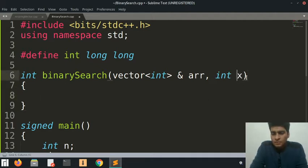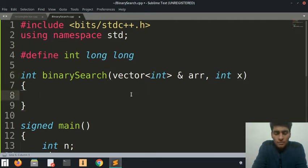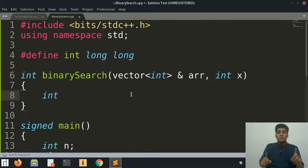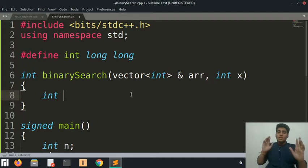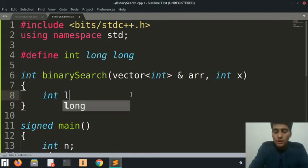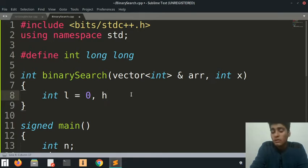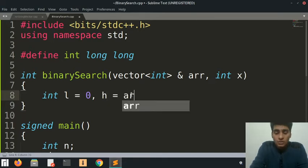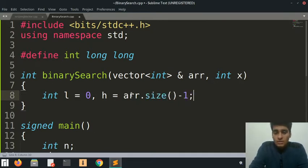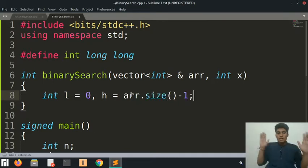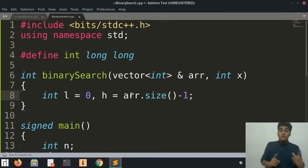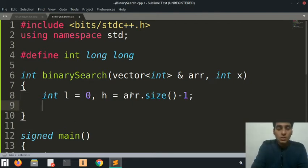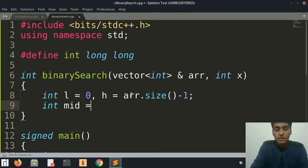Now what's going to happen is we'll create two pointers like we talked about before - the low pointer and the high pointer. The low pointer is always going to be at zero for now, and the high pointer is going to be at array.size() minus one, so it's going to be at n minus one.